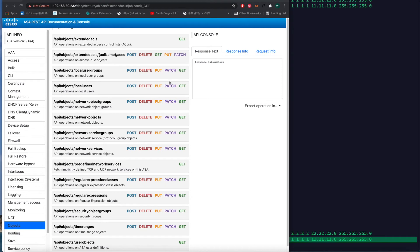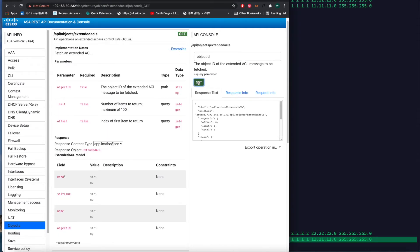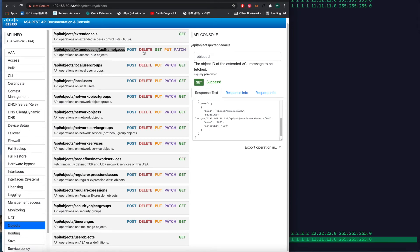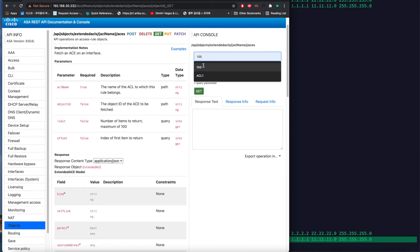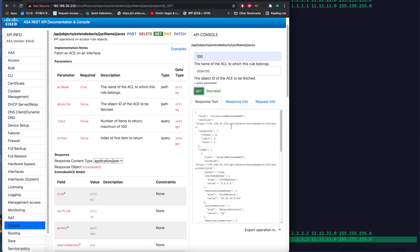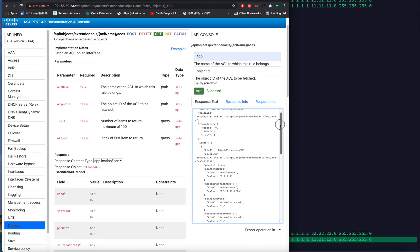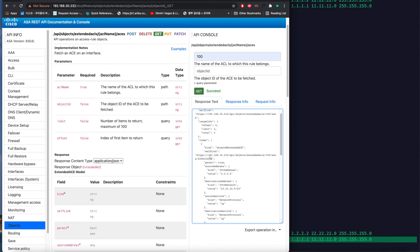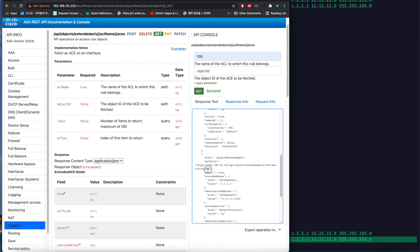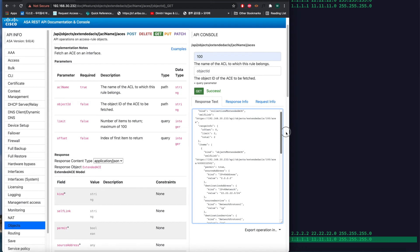I will get the ACL information using GET. Here is the ACL. As you can see, the ACL object number is 100. I will GET this one using 100. The ACL number 100 has two lines: the first line's ID ends with 502, and the second line's ID ends with 967. Two lines of ACL are here, and each line has its own object ID.